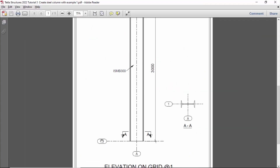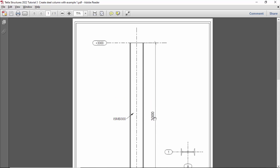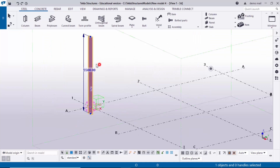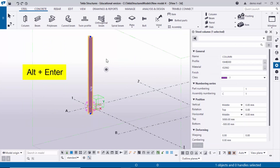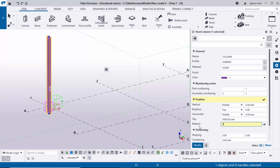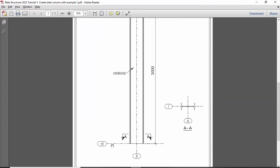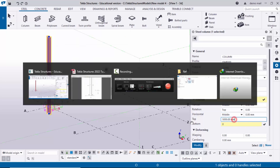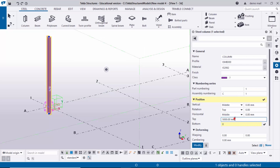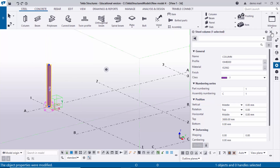Now I'm going to update the column height. In our example the column height is 3000 — from ground level zero to the top of the column. Double-click the column to open the property window, or select the column and use shortcut Alt+Enter. Set the bottom level to zero and the top level to 3000 mm, then click Modify. Close the window.